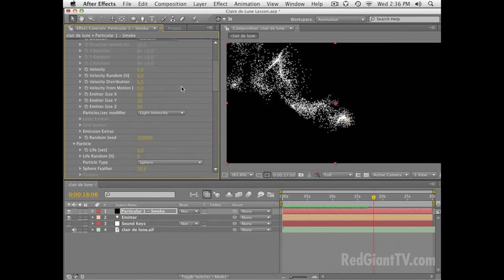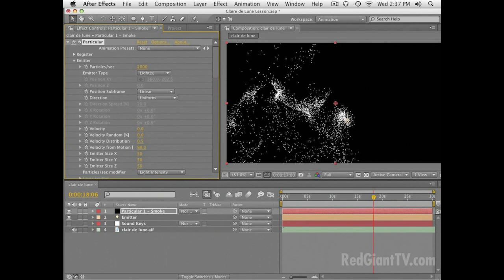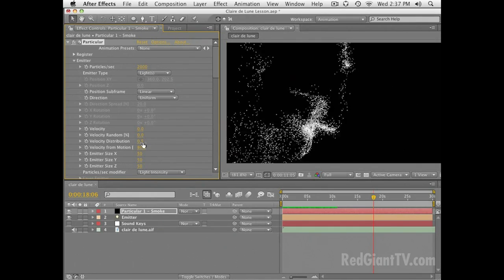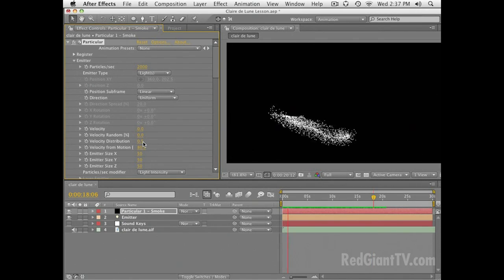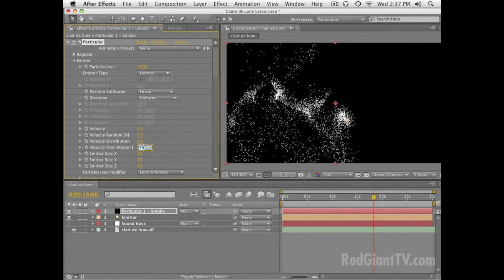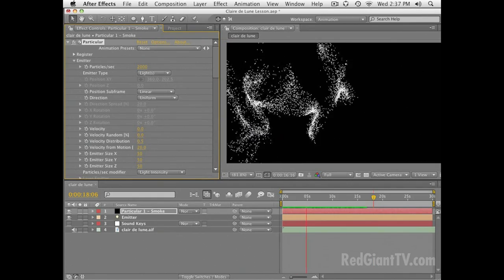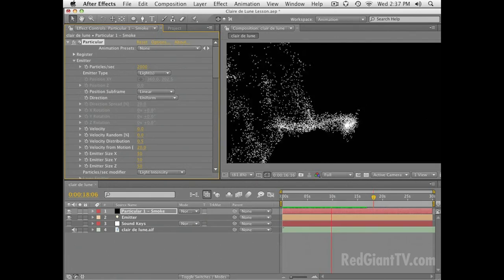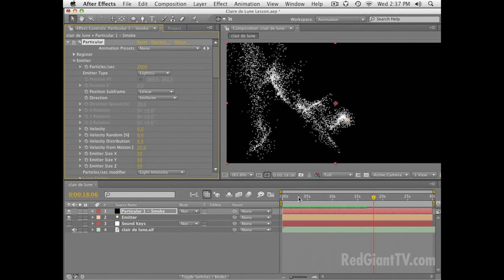One of the things we zeroed out at the beginning was velocity from motion. I'm going to turn this up so that as my emitter moves in a certain direction, it actually tosses the particles in the direction it's moving. I set that to a pretty extreme value, so let me bring that down — now it's feeling fairly smoky and organic.